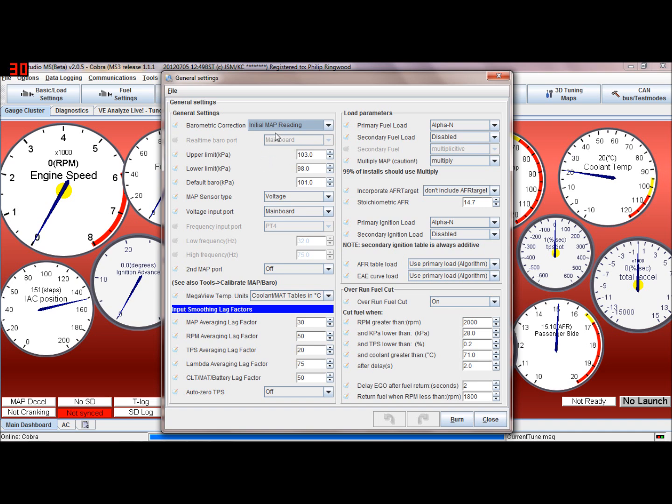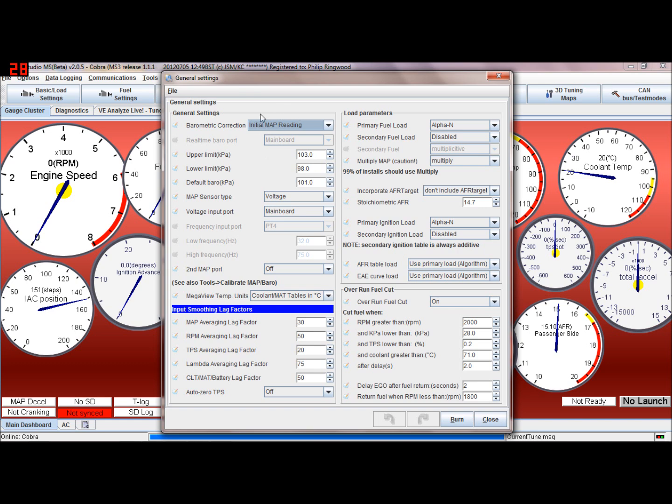But if the engine is running when the ECU resets for some reason, or you turn the power off and on again, if it's idling you may have a manifold air pressure of 40 to 50 kPa so then it'll start correcting for that which would throw your fuel note completely.